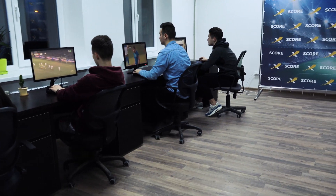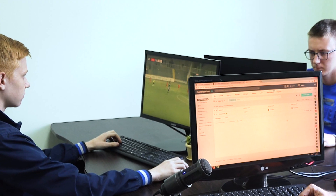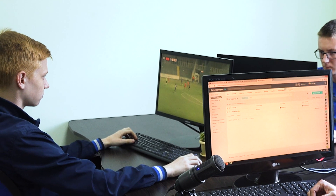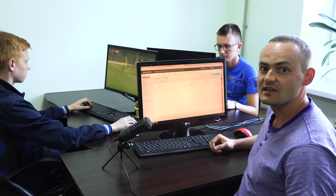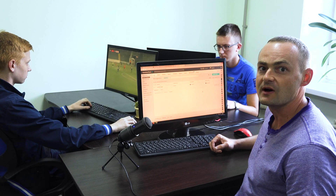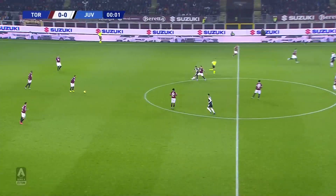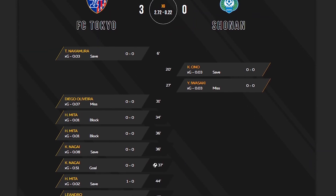Why is the XG statistics collected by Expected Score website so accurate? Each employee in our team is passionate about football and performs his own duties to turn football matches into numbers. Let's follow the whole track of a match, from its final whistle to the moment when it's turned into numbers on our site.